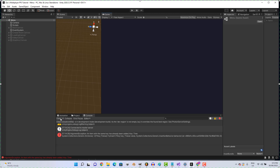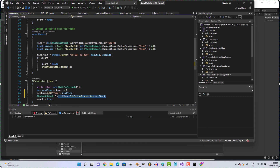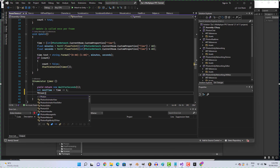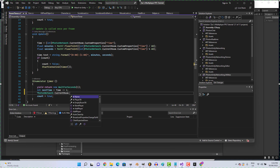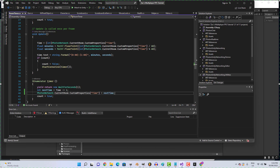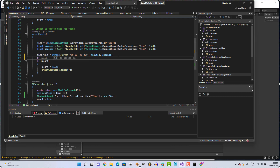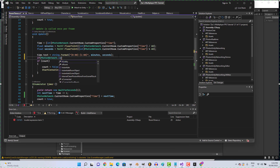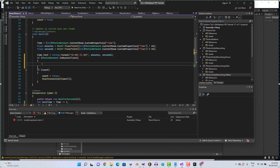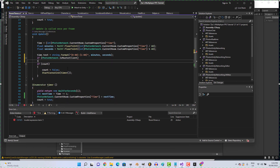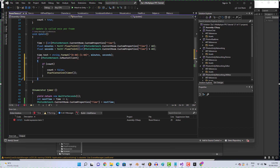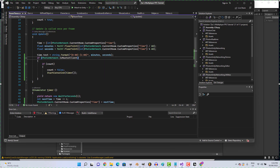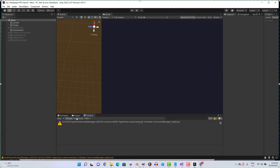I had this working on my last project. Let's delete these two lines of code and instead go: PhotonNetwork.CurrentRoom.CustomProperties["time"] = nextTime. We'll also add: if (PhotonNetwork.IsMasterClient) around that block. Save that — not sure if it'll work, let's give it a shot.